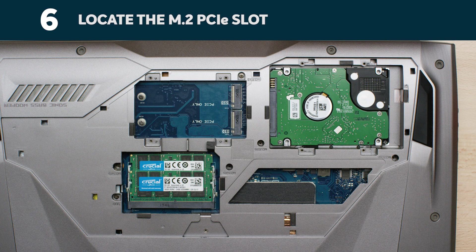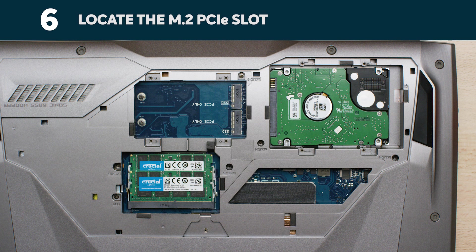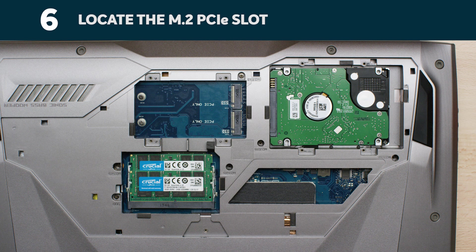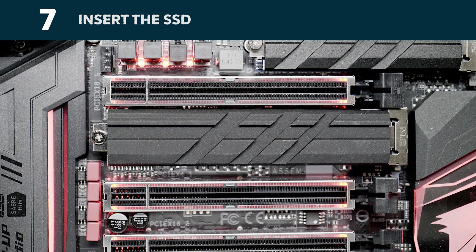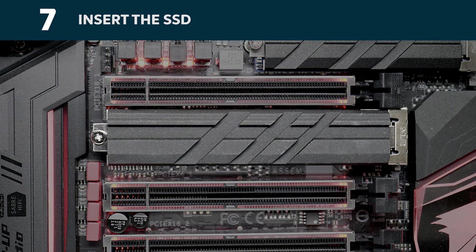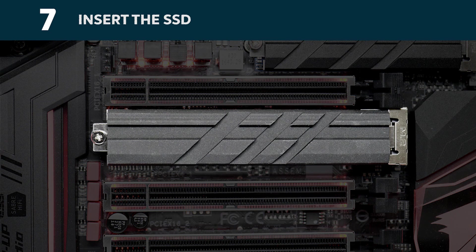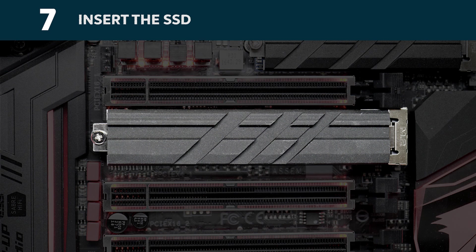Refer to your owner's manual for the exact location and to ensure that the M.2 slot is PCIe compatible, as every system looks slightly different. There might be a heat sink or screw that will need to be removed prior to inserting your new NVMe SSD.